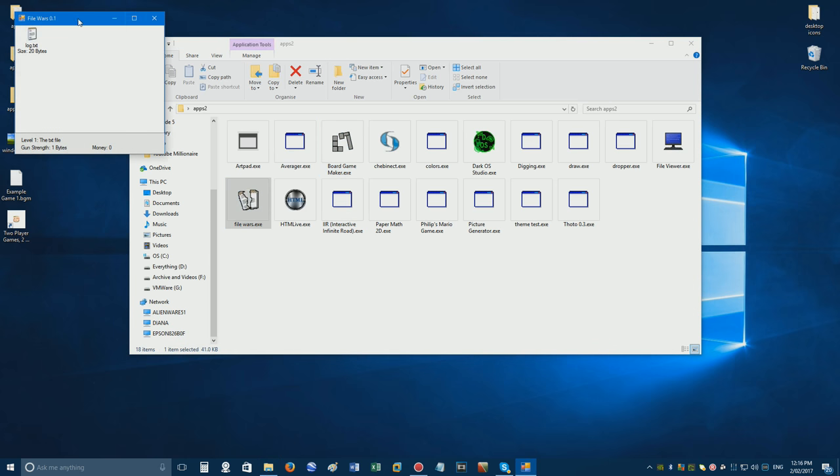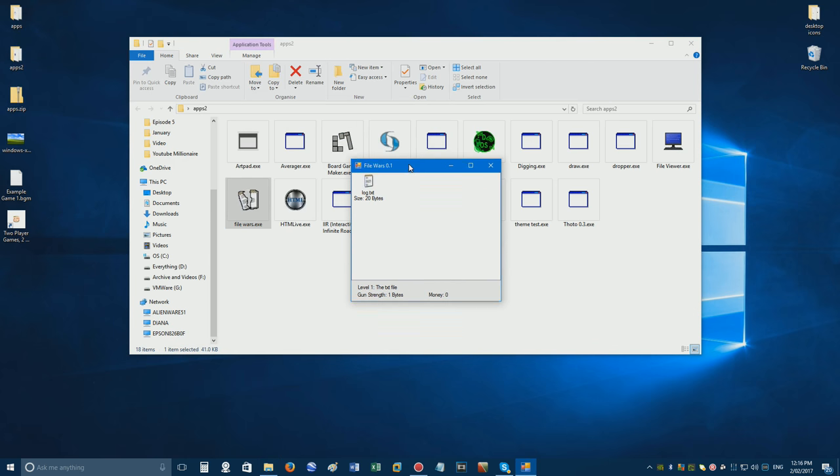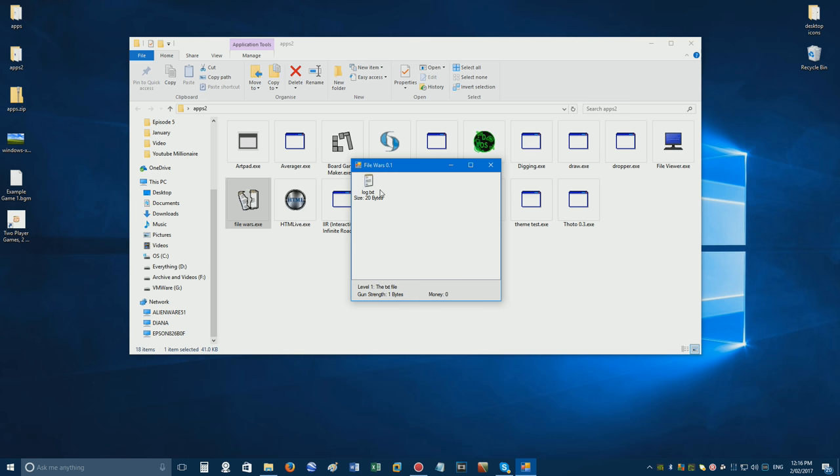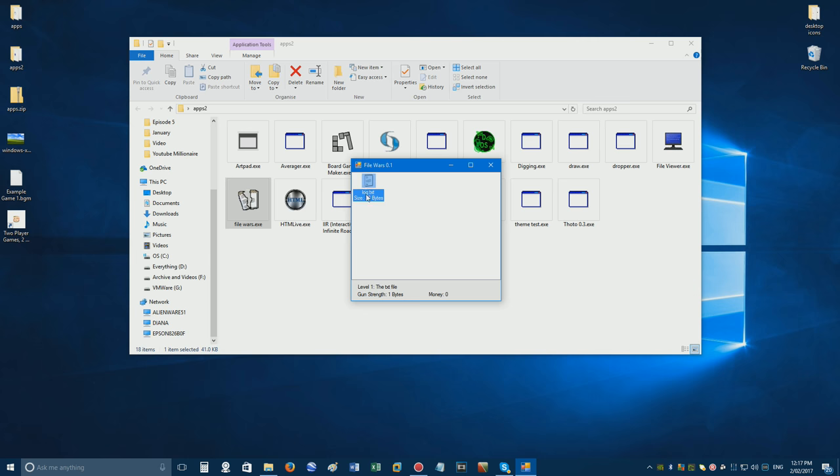Okay, so we are on level one right now and it's called the TXT File. So, we're on a computer and we've found a TXT file. Its size is 20 bytes. Our gun strength is one byte. We have zero money. So, we're going to start killing it. See, we're shooting this file now, literally. Shooting a file and getting rid of all its bytes. See, it's only got six bytes left. Let's destroy this file.